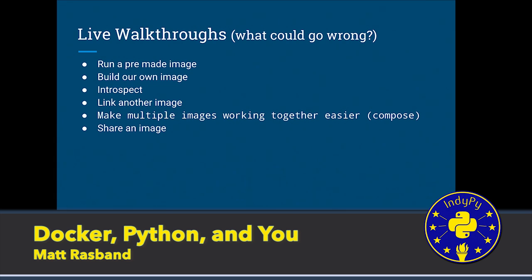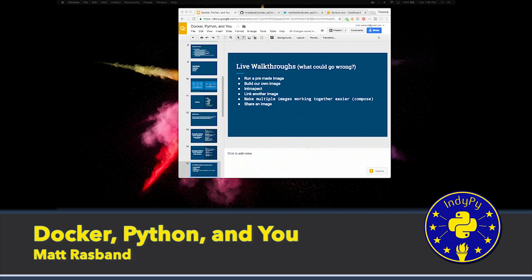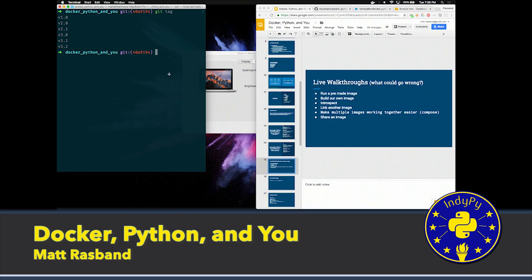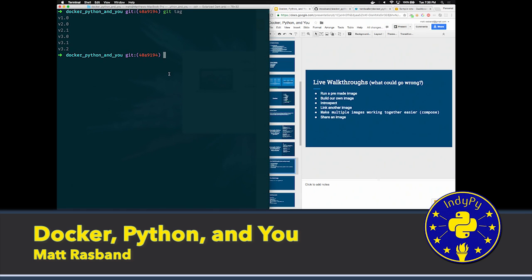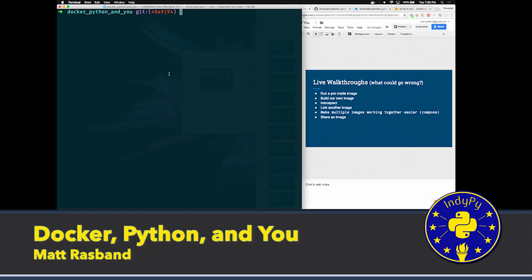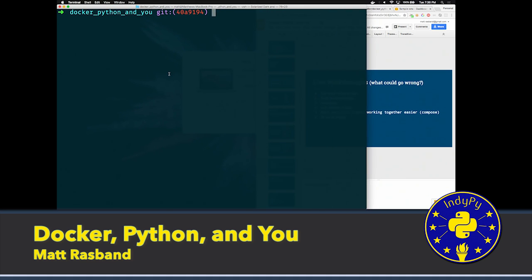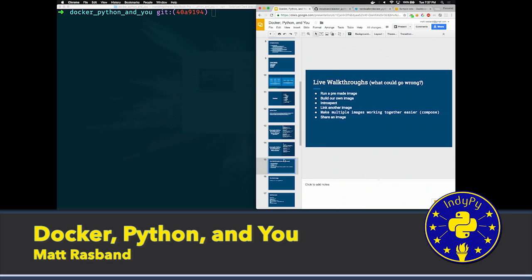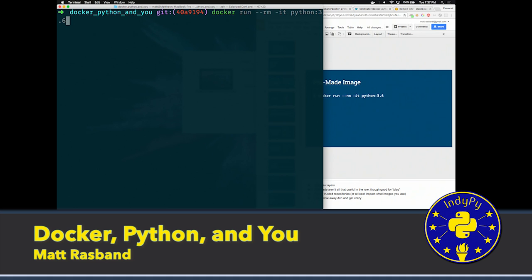We're going to do live walkthroughs, because I want this to be something where you can walk away understanding it. So, Docker run is like the core command. It's the one you'll probably use the majority of the time. The RM and the IT flags keep it open, so it's effectively a remote shell on the container. The RM removes it at the end, so I don't have to clean up after myself. Docker is really bad about cleaning up after itself.